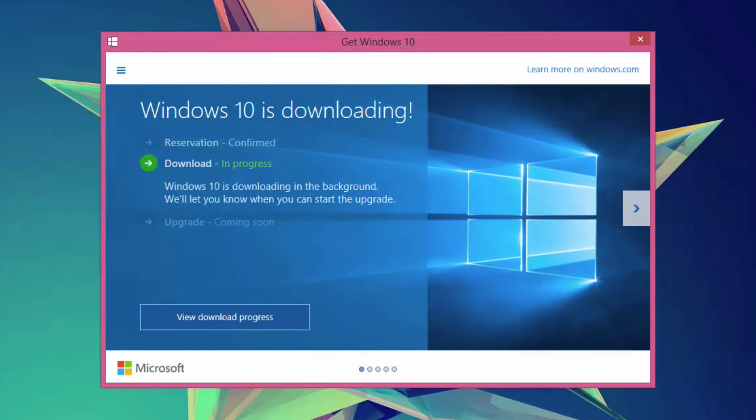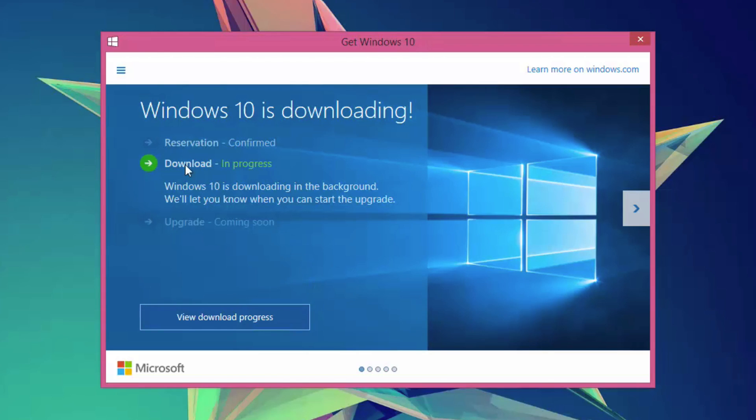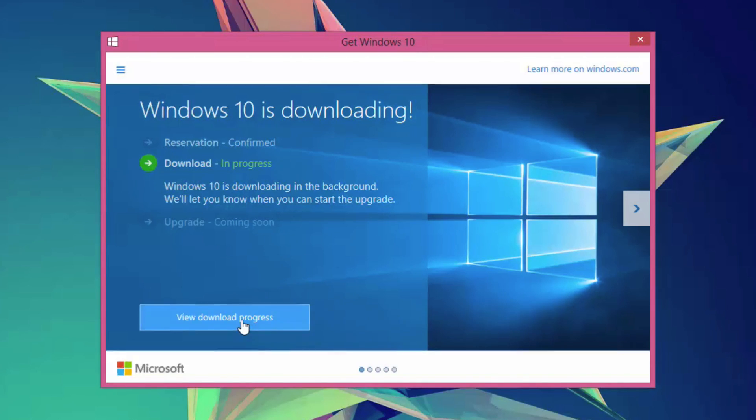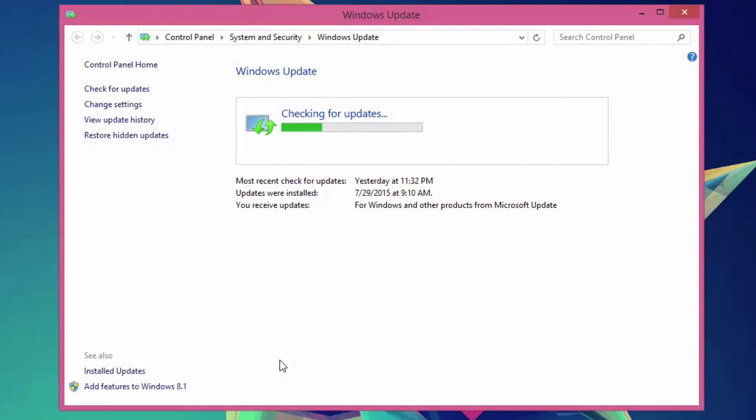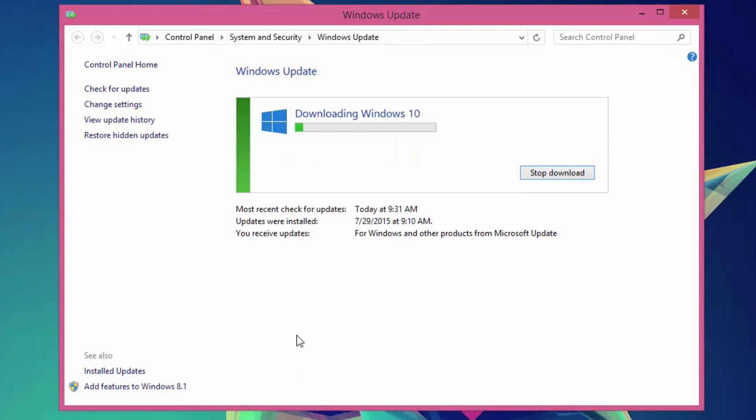Now if we go here you'll see something here and now my Windows 10 is downloading, so it says download is in progress. Basically I can go here and click on view download progress and it'll show me exactly how far along my download is for downloading Windows 10.